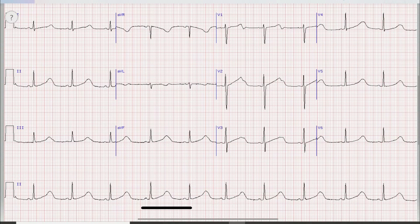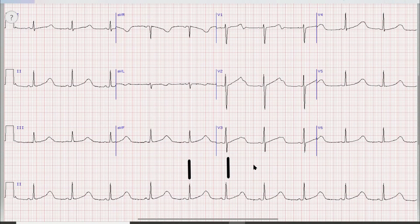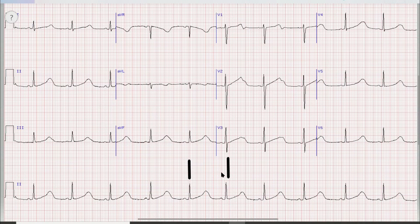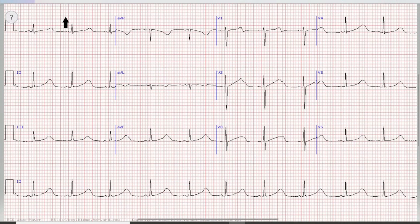Next we look at the rate. We find a QRS complex that lies on a vertical broad line. That gives us 300, 150, 75, and 60. In this case, the second QRS lies between 60 and 75, so the heart rate is approximately 65 to 70 beats per minute.